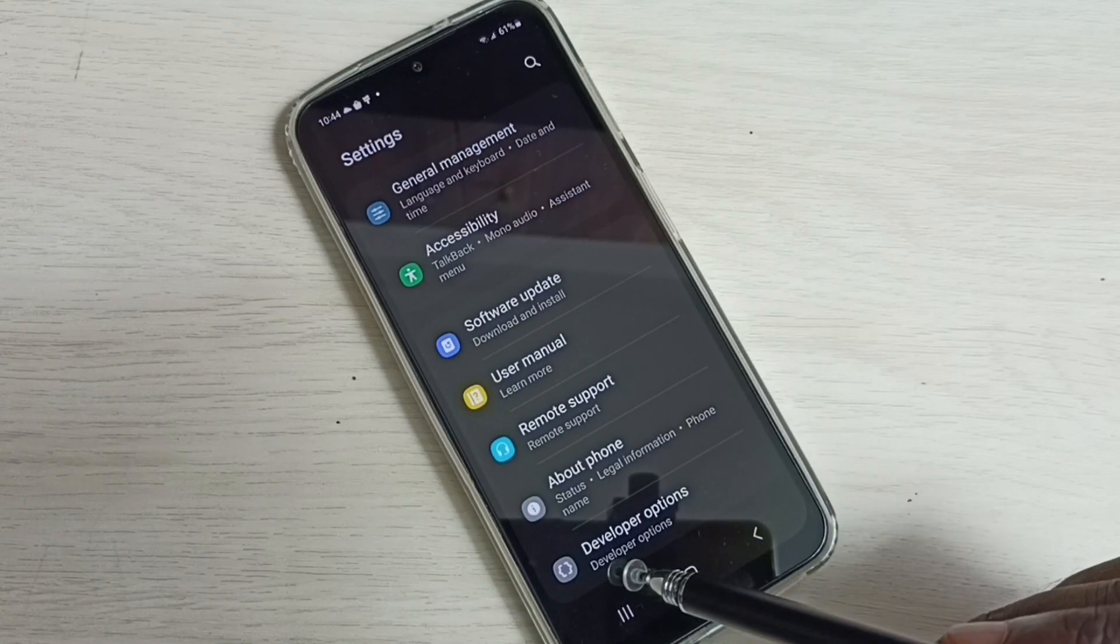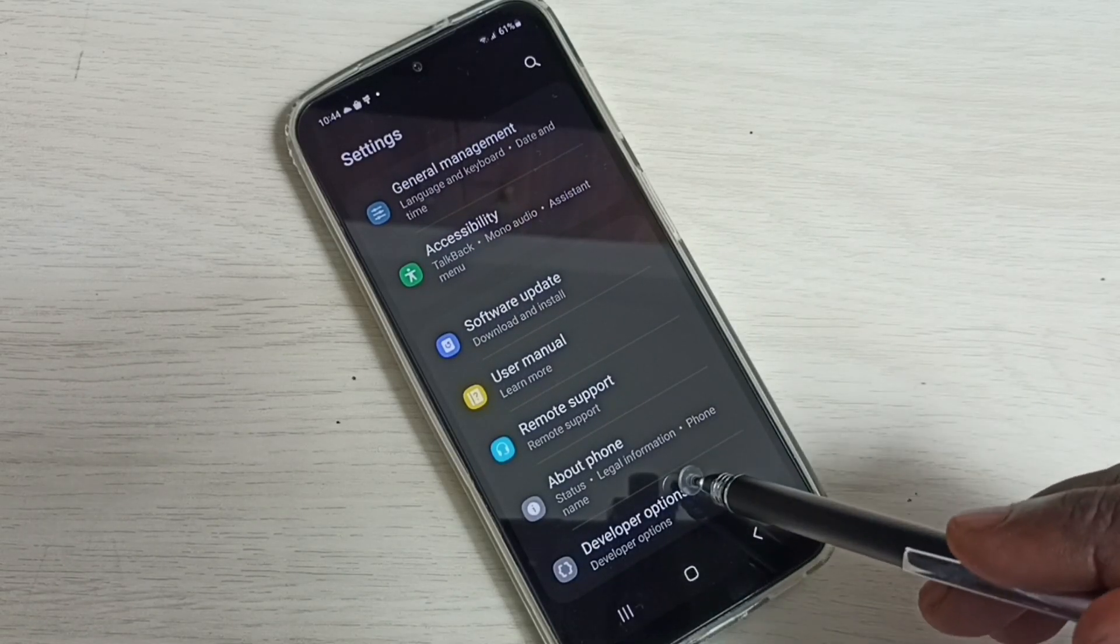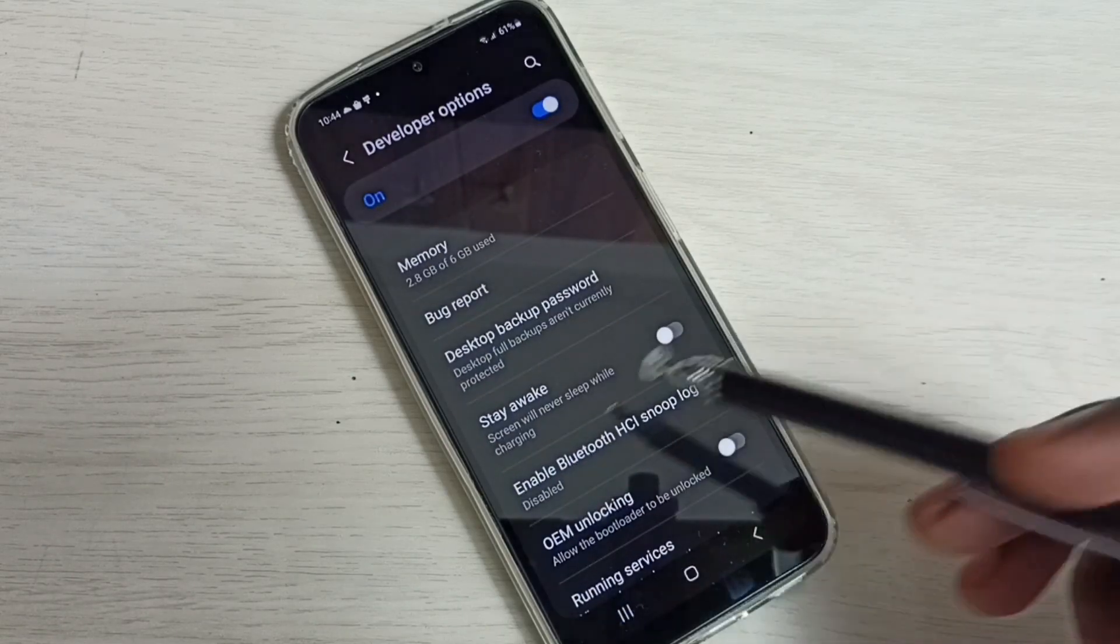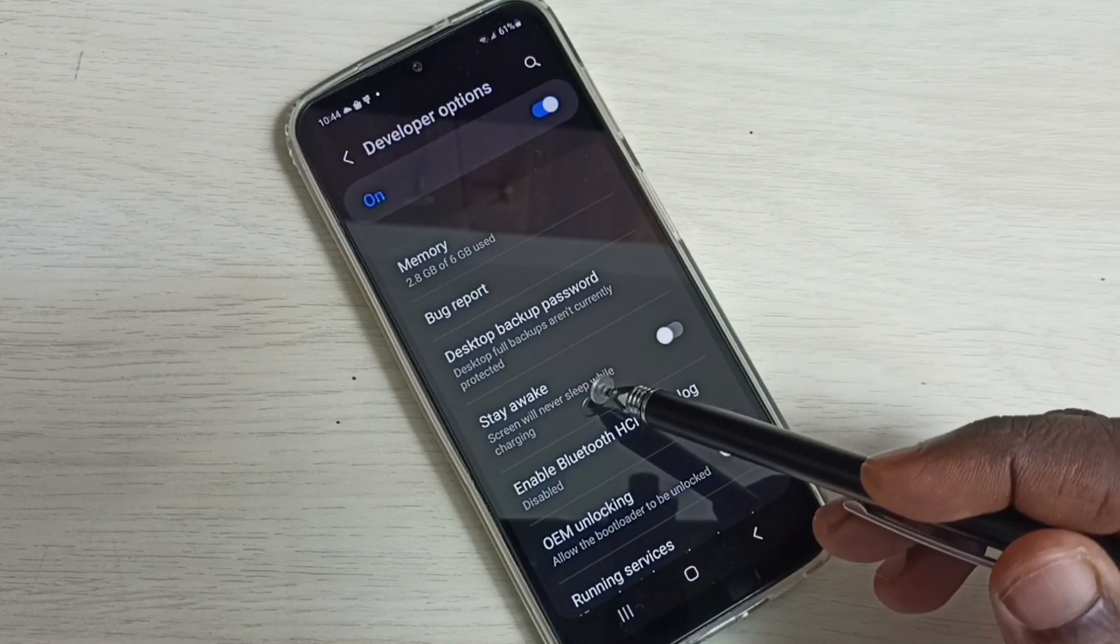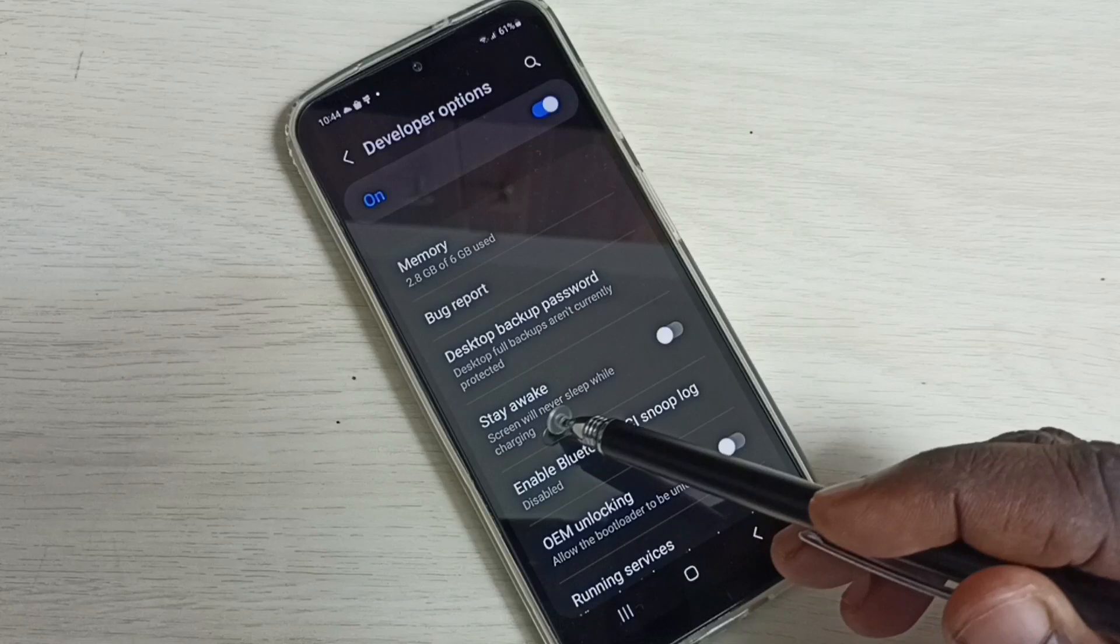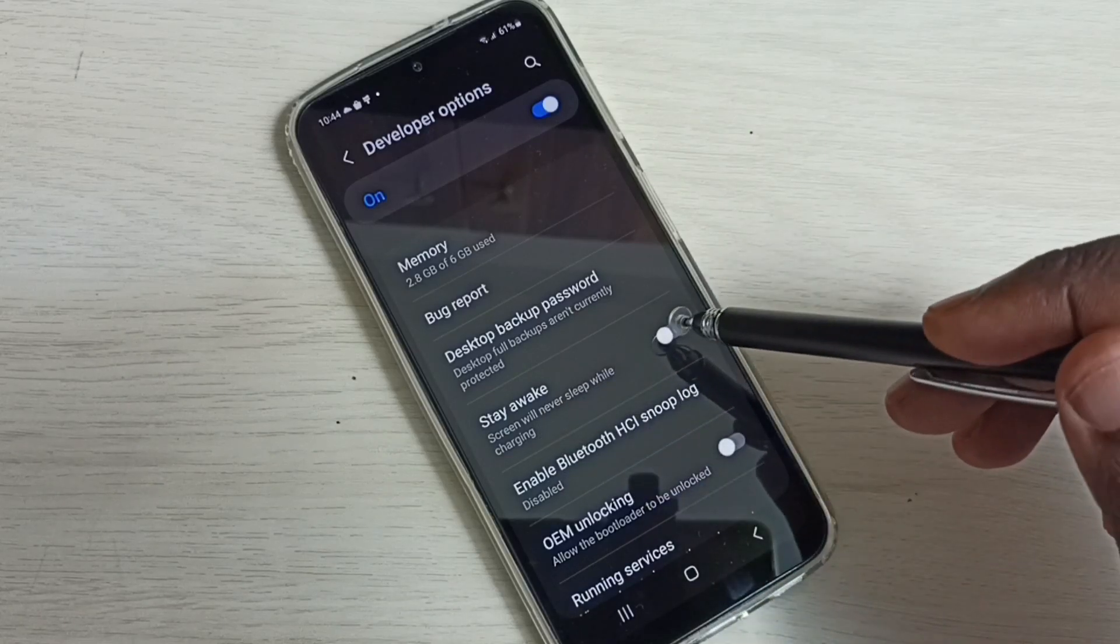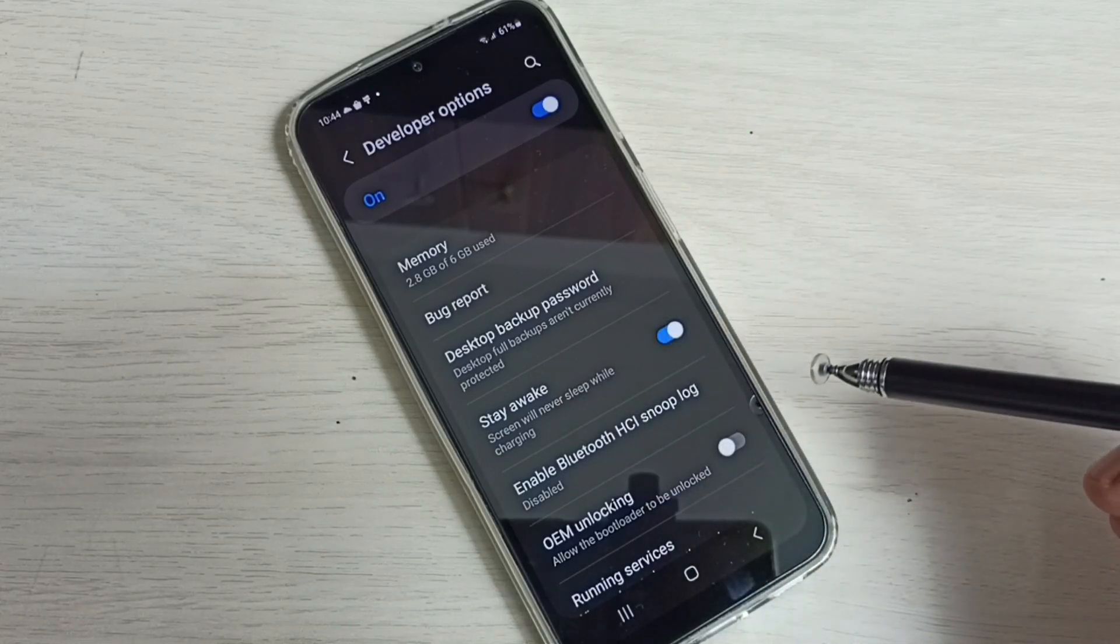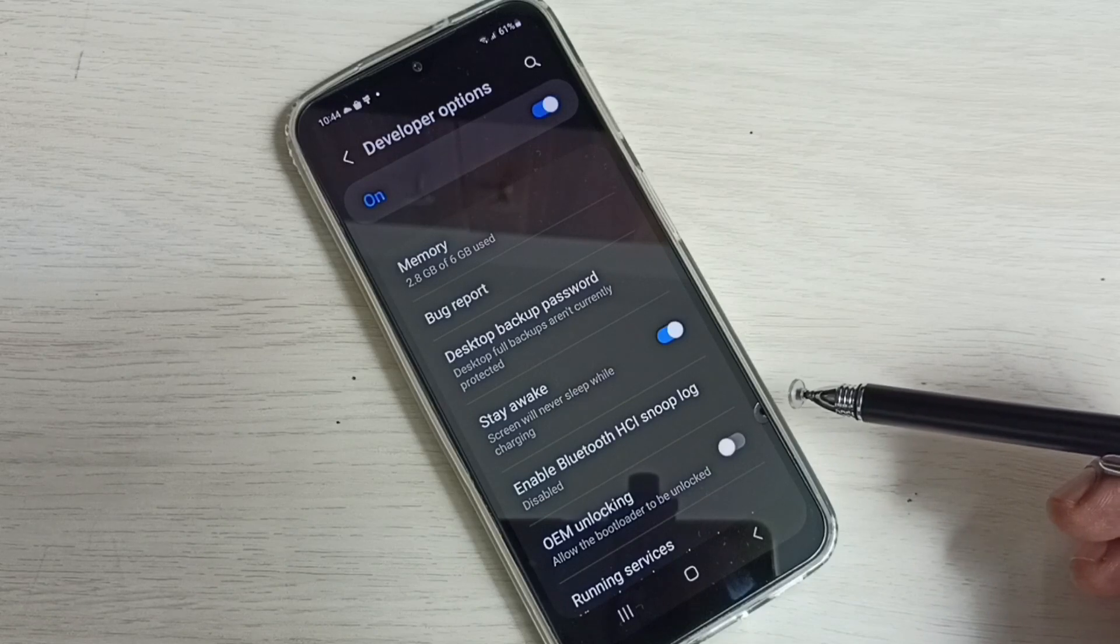Tap on this option. Here we can see Stay Awake. We need to enable this option. Screen will never sleep while charging. Tap here and enable Stay Awake. This way we can set screen timeout to never.